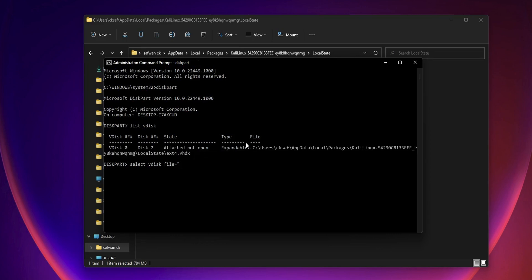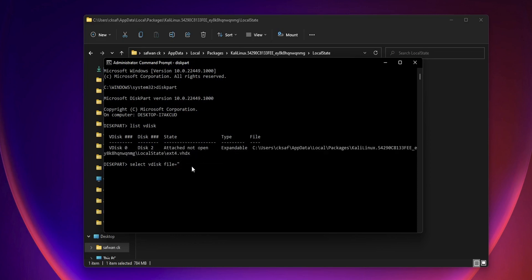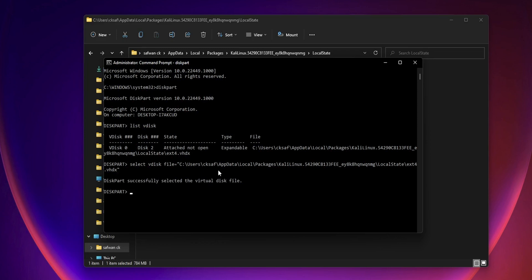Type the command select vdisk file equals the location name like the one mentioned on the screen, and the command will be available in the description so you can copy and paste that. The file location is the file location of the VHDX file or the WSL2 virtual disk file.